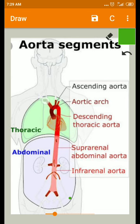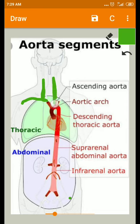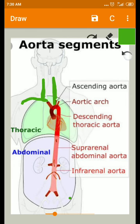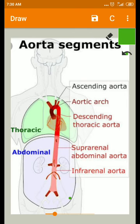These are the three main branches from the arch of the aorta. The right brachiocephalic artery divides into the right subclavian and right common carotid artery. On the left side, the left common carotid artery is a separate branch directly from the arch of the aorta, along with the left subclavian artery.